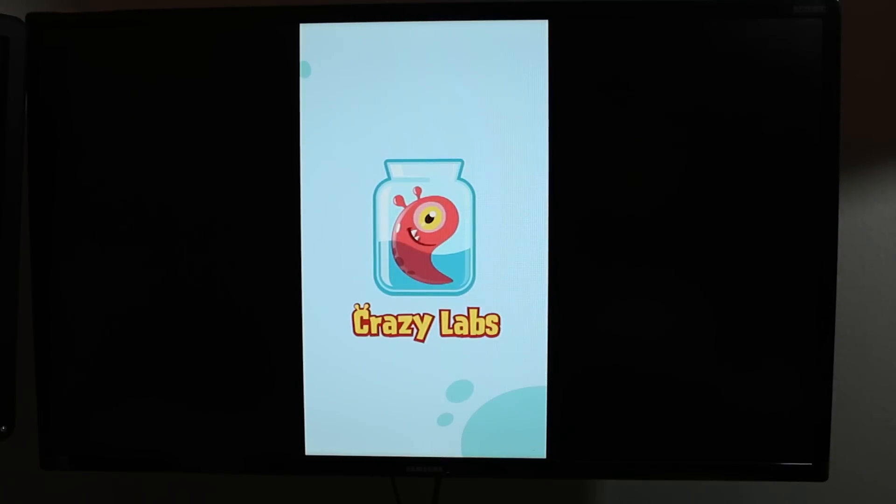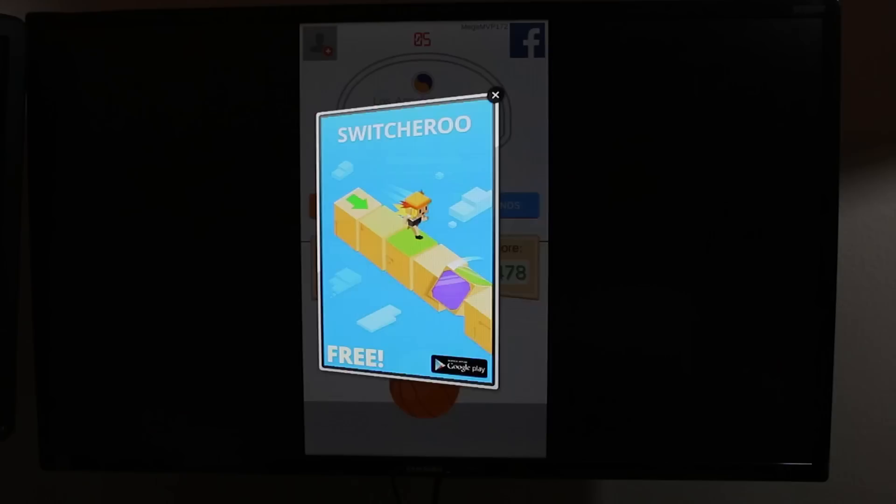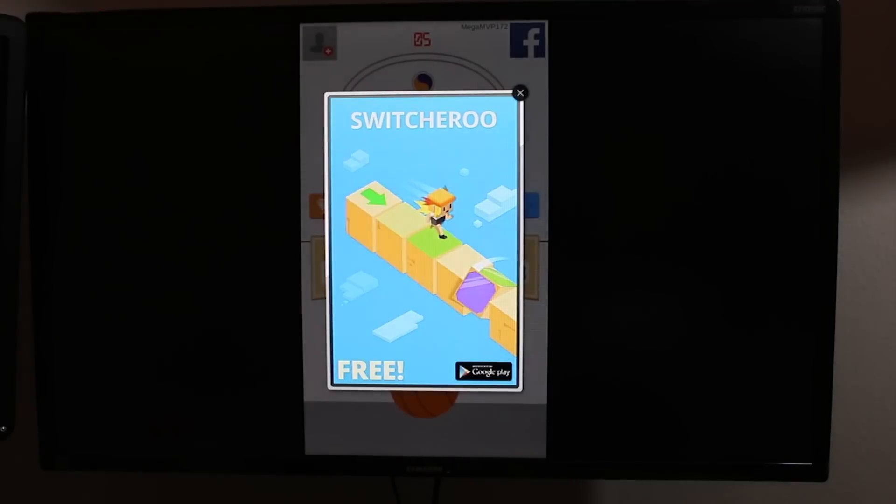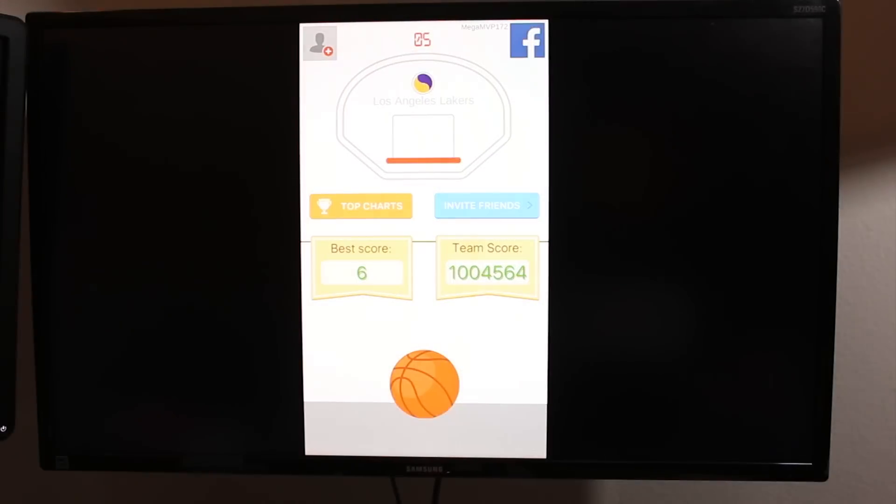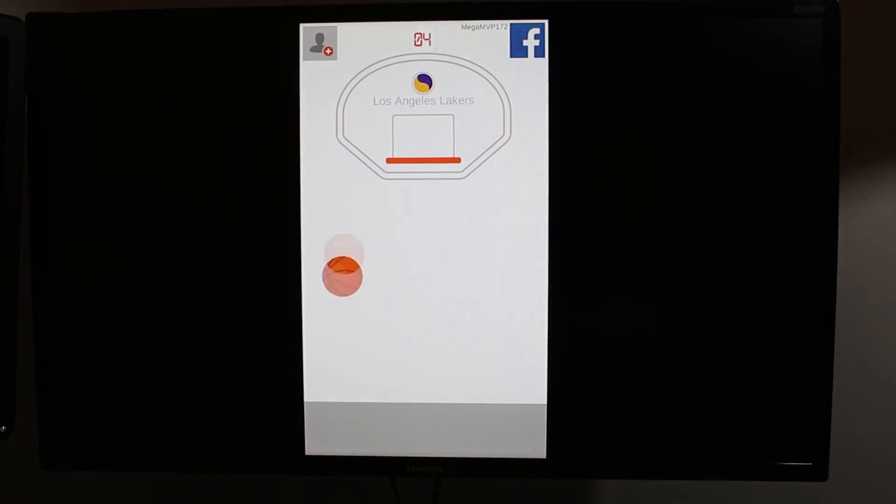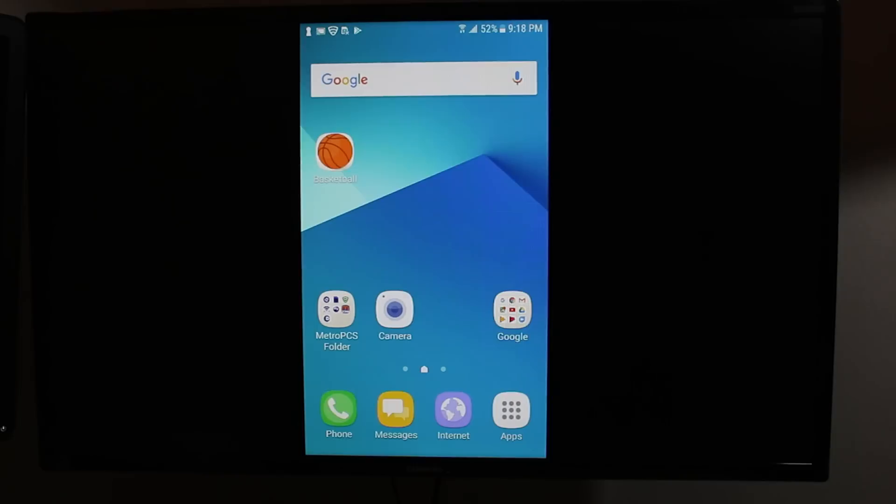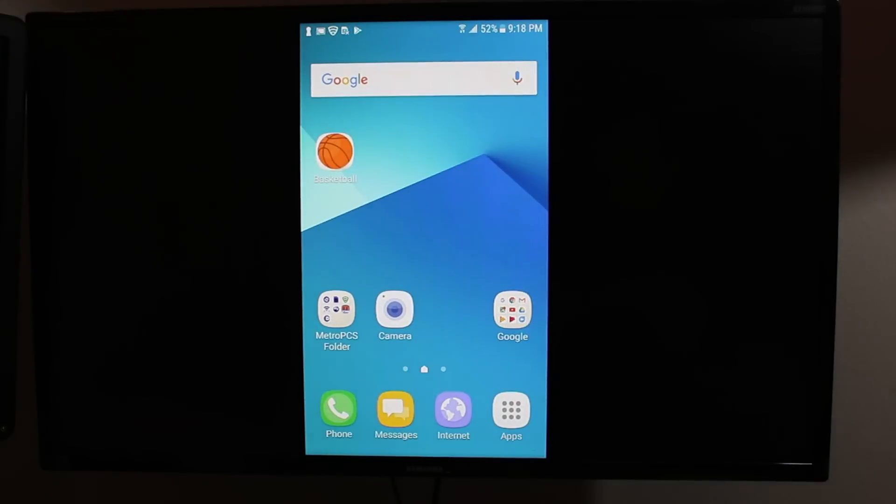And this is a really super simple game. There we go. So this is just a little game where you shoot baskets. But basically, you shoot and you can see it on TV. So any game you want, you can mirror it to the TV.